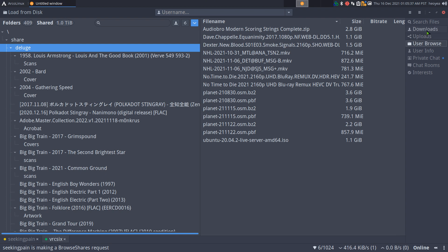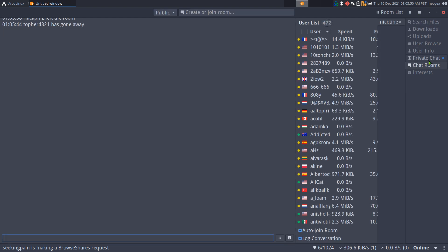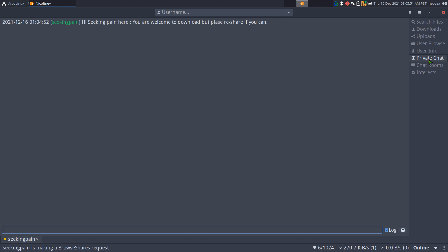That's pretty much it for sharing and downloading from other users. They also have chat rooms and private chat. One message I got said 'you're welcome to download, but please reshare if you can.'